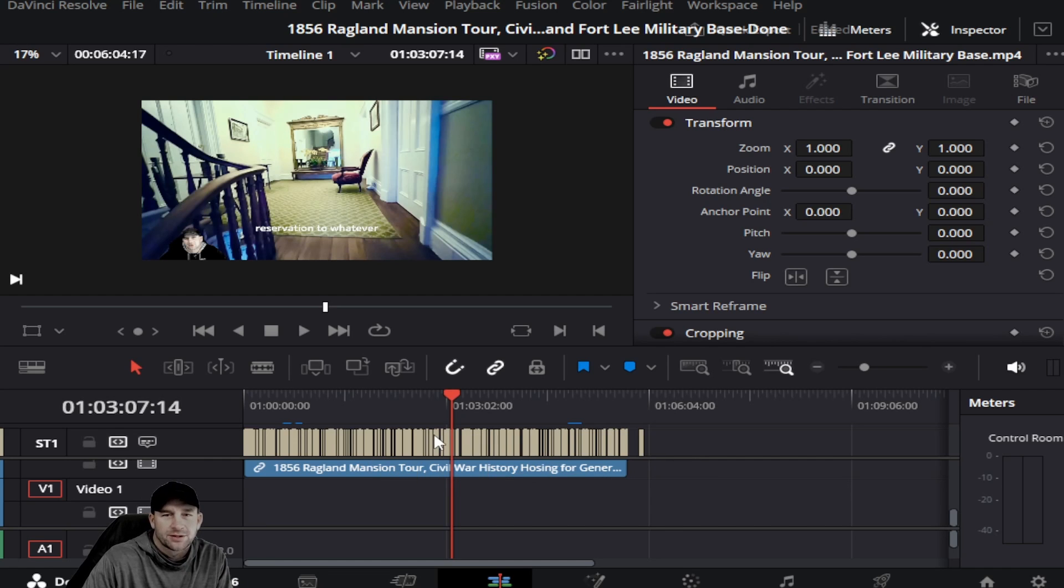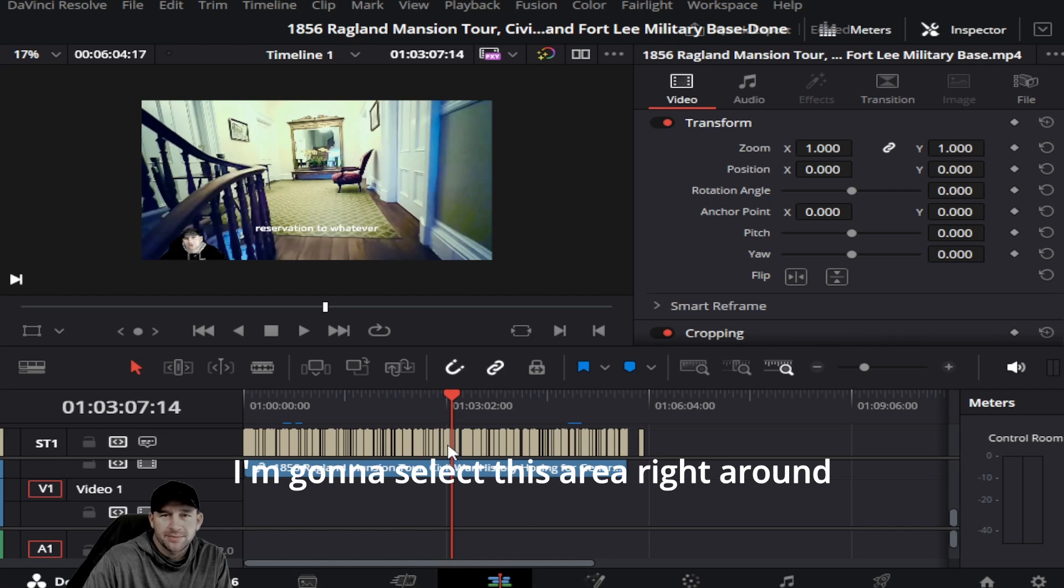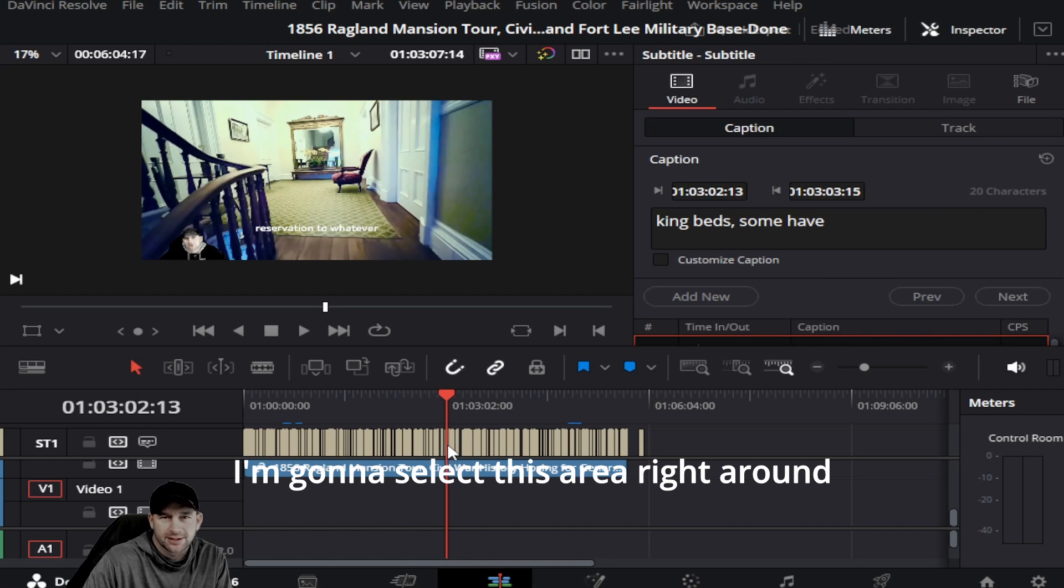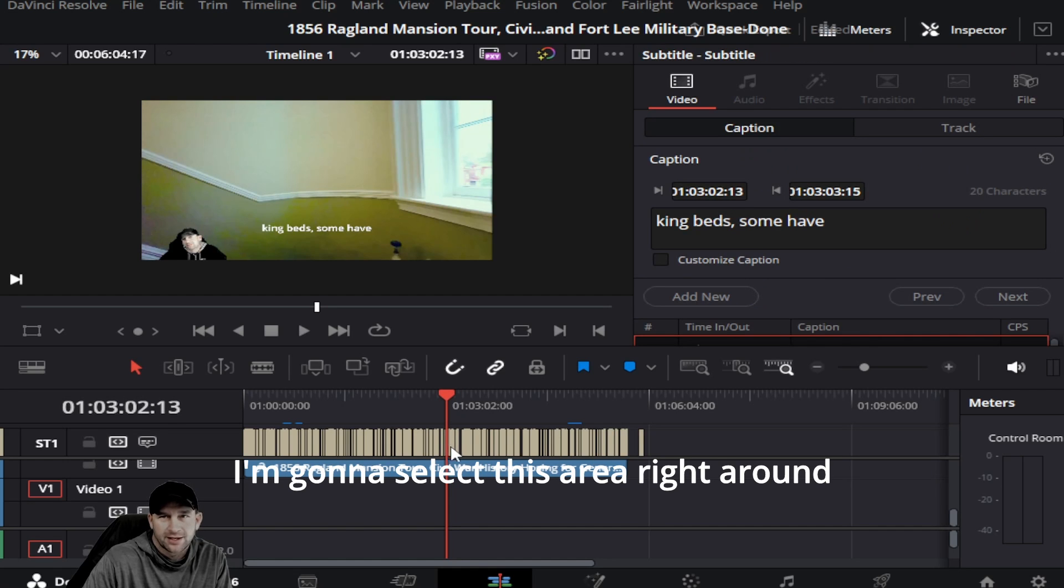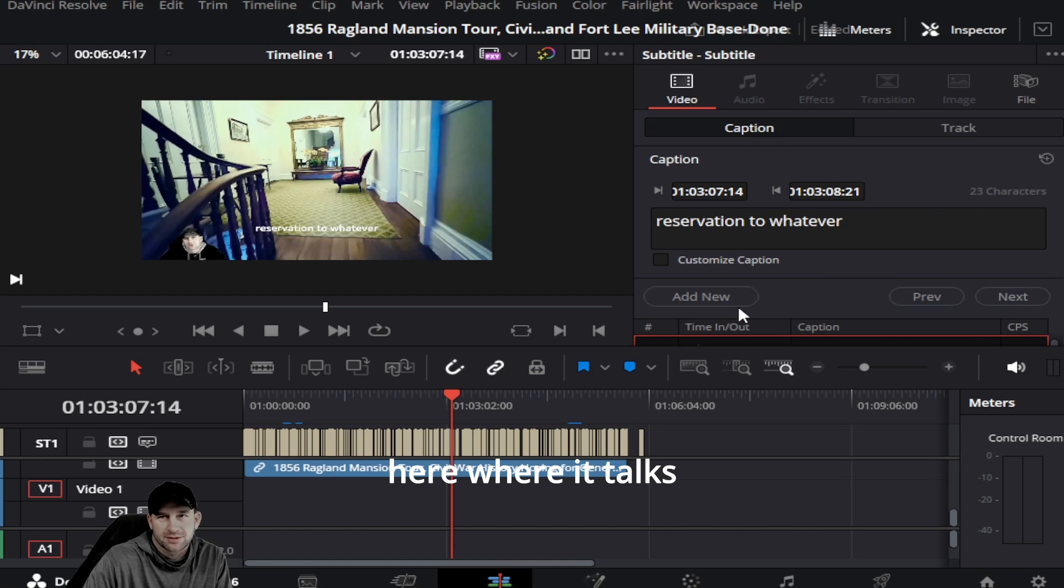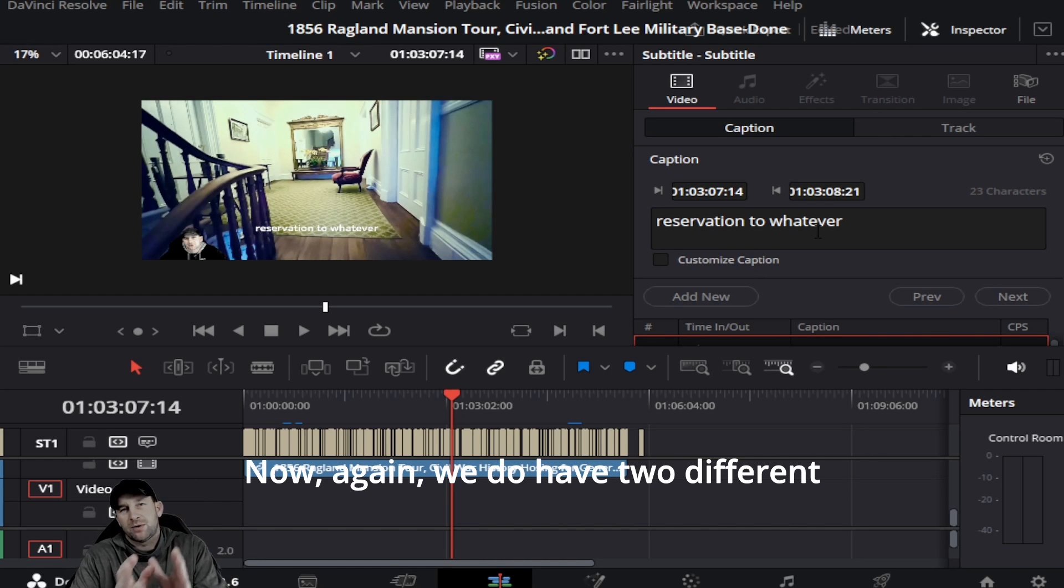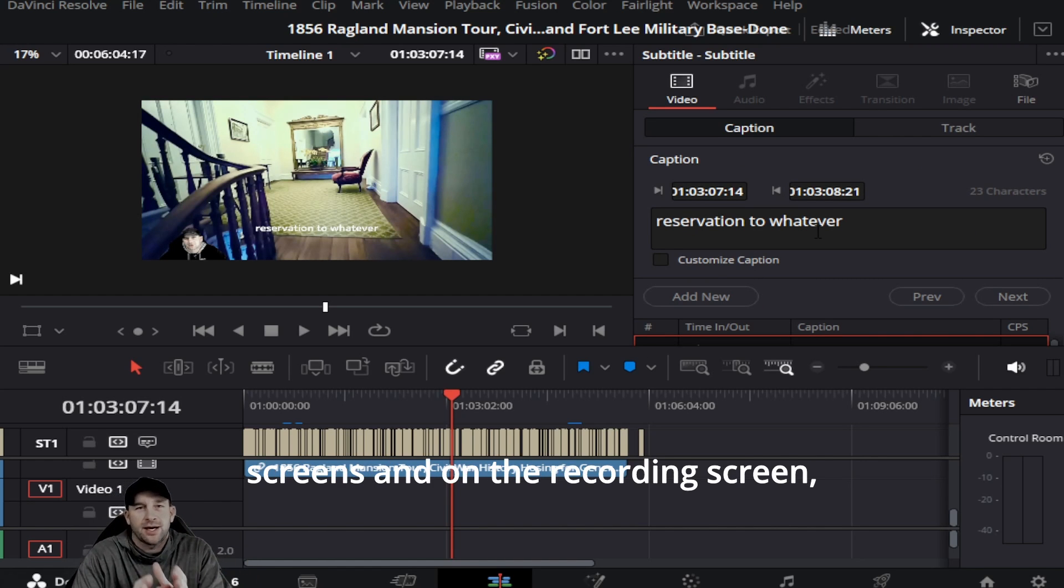Right now you can see I have a selected clip, and I am going to select this area right around here where it talks about the reservations. Now again, we do have two different screens.